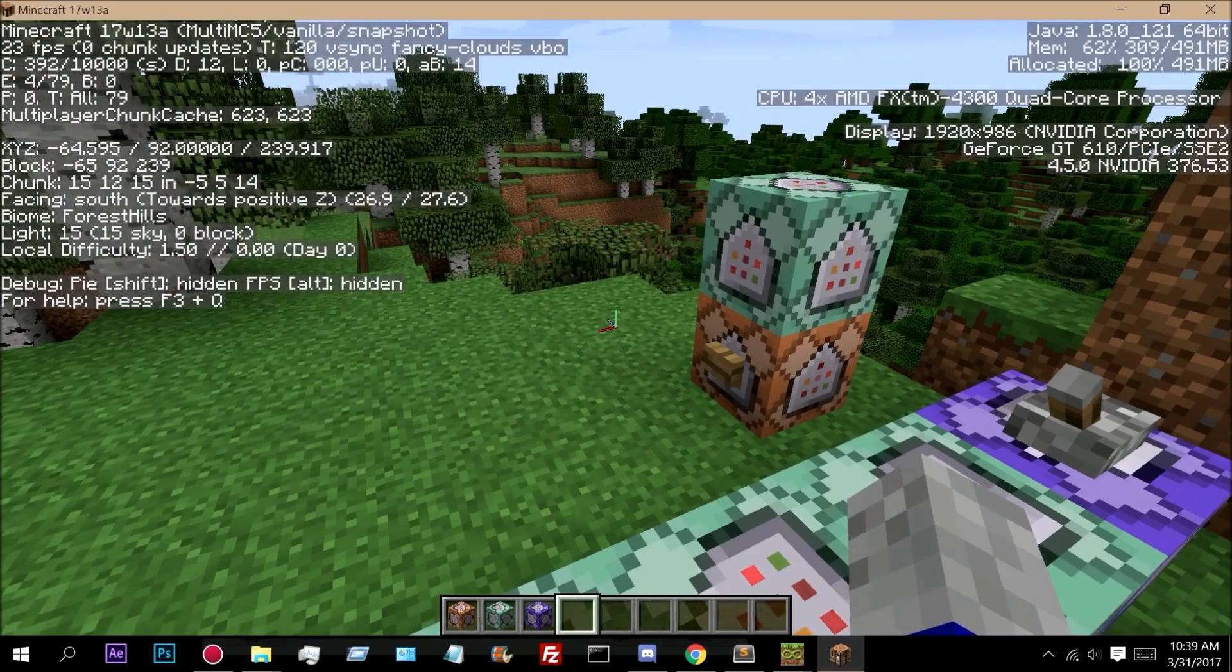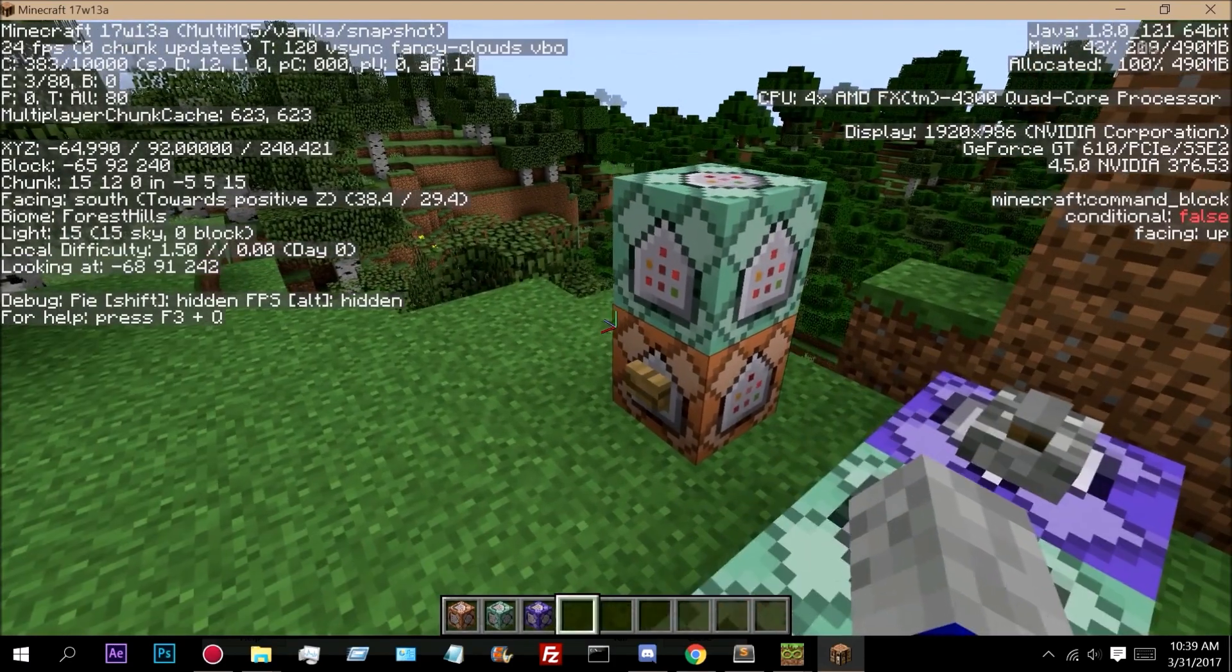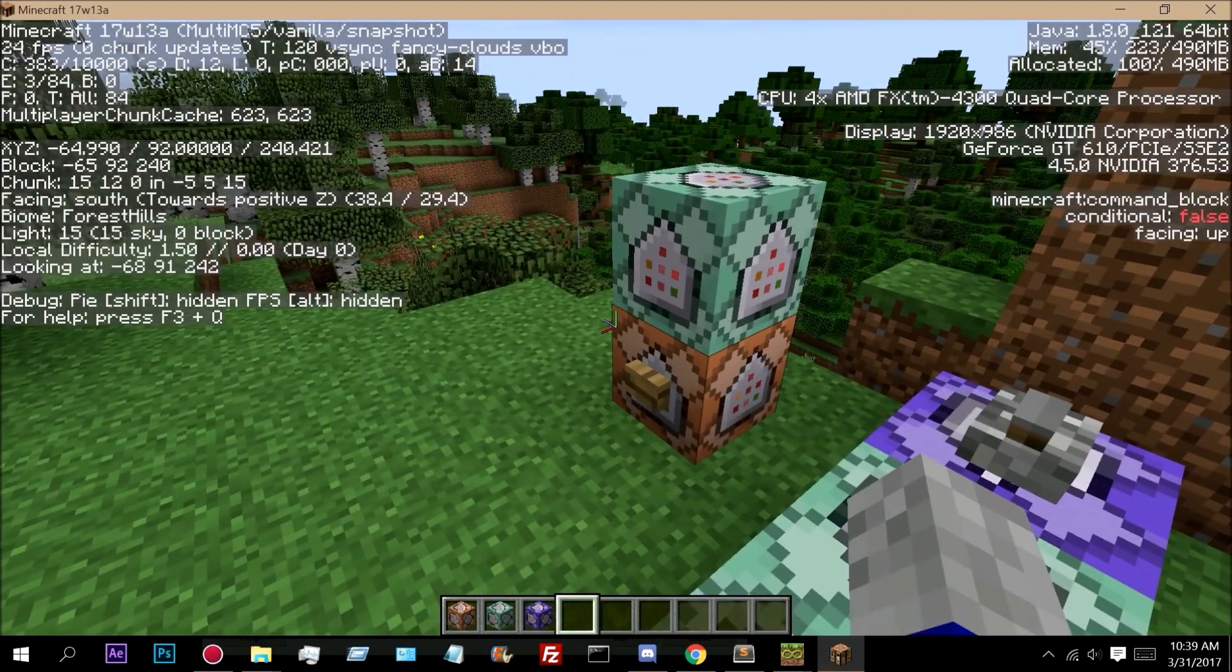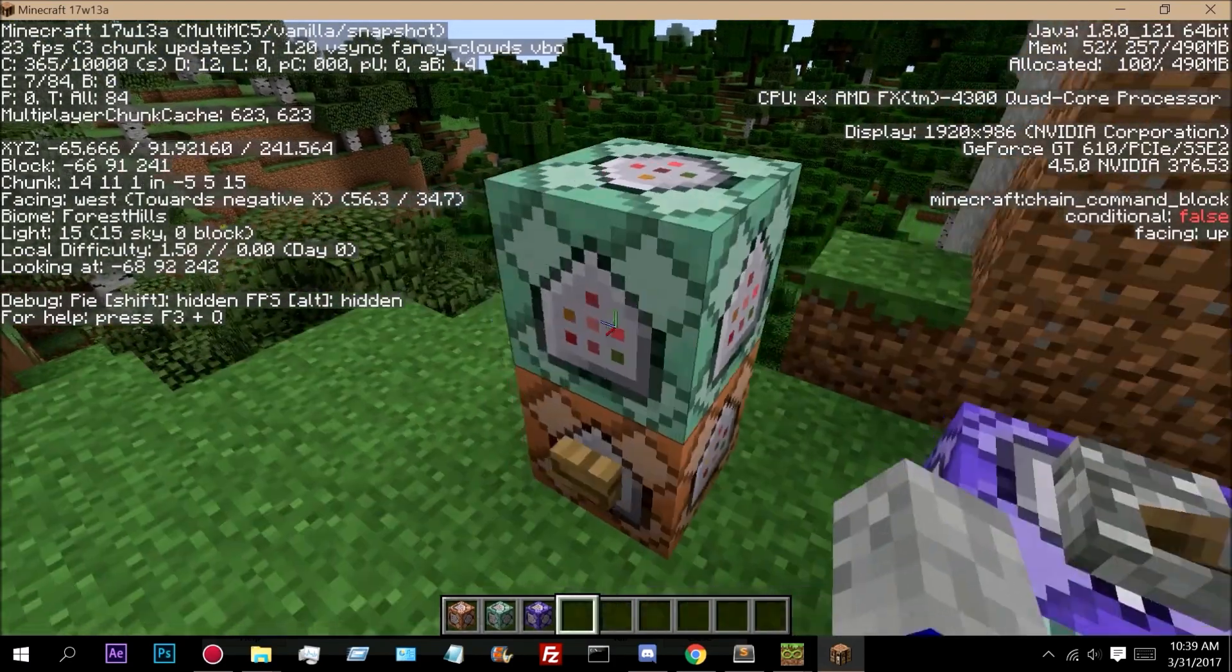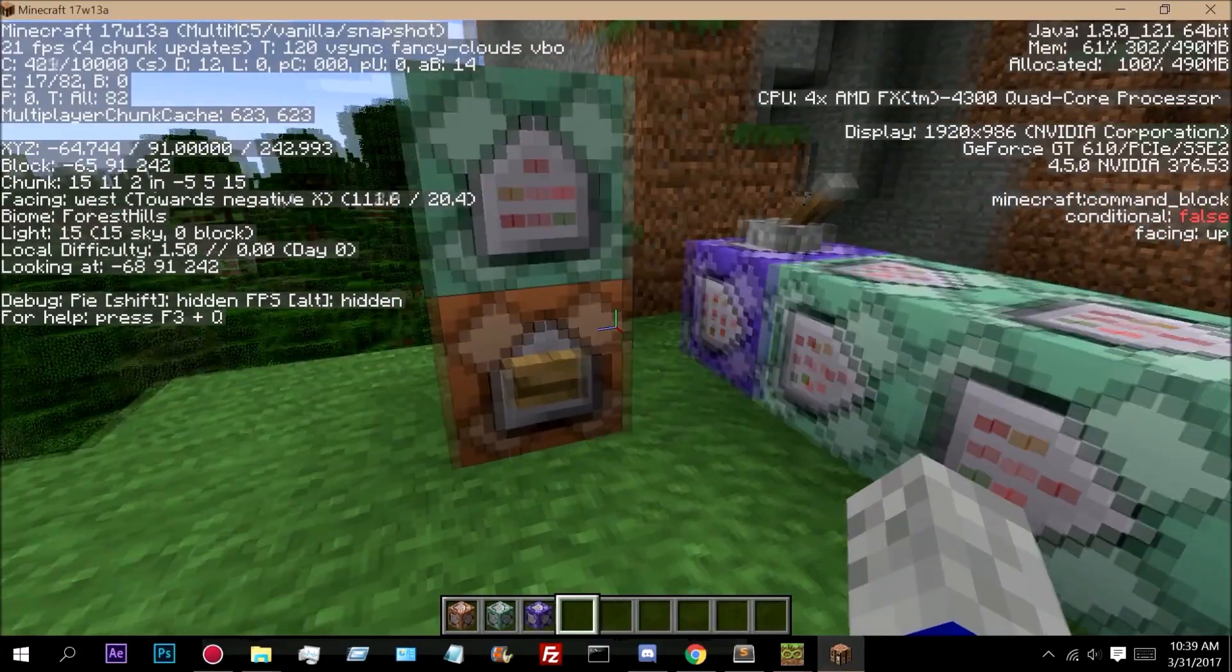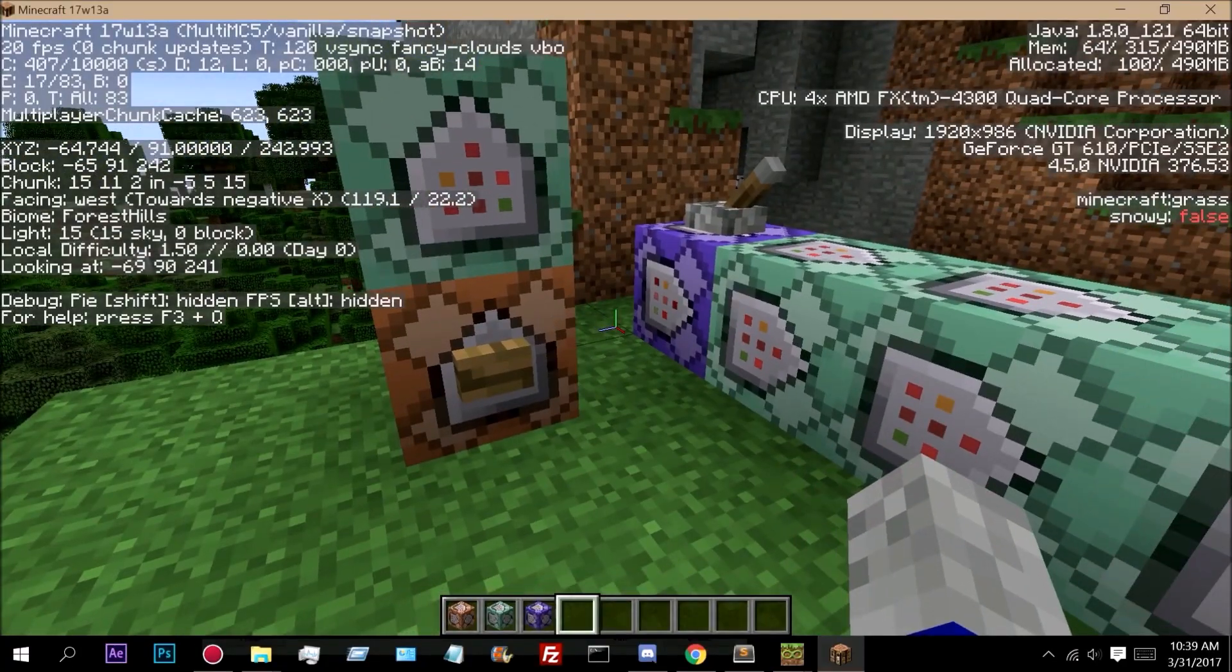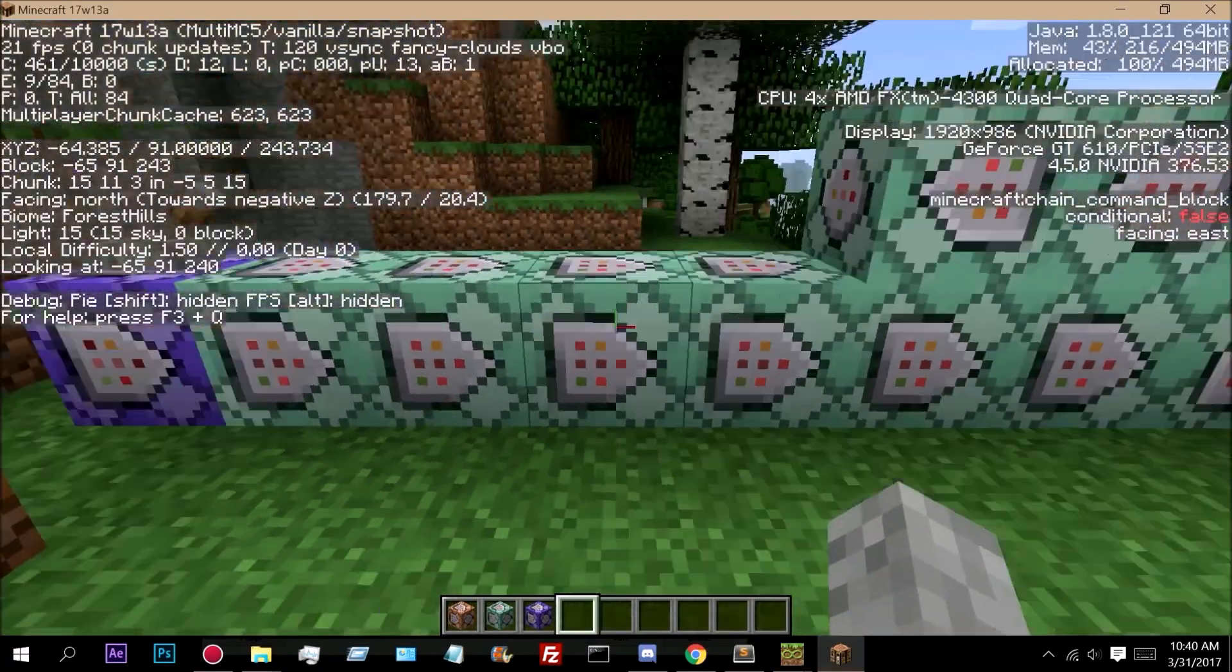Hello everybody, so today I'm here to show you how to accurately track biomes in 1.12. To do this is actually very simple and uses a new 1.12 feature called Advancements.